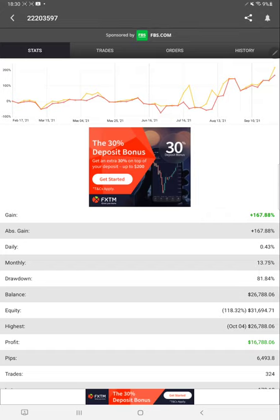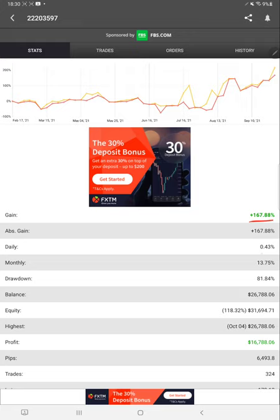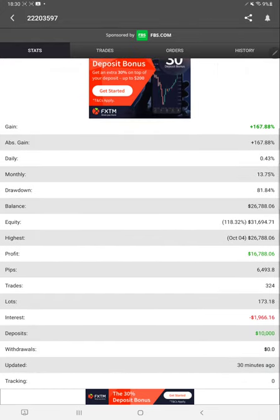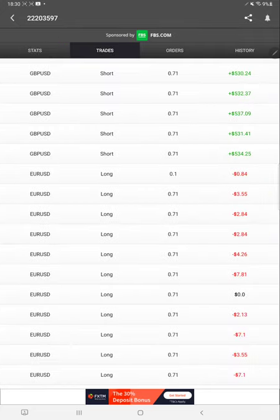Here is the MyFXBook for this account, and the current gain is 167 percentage. Here you can see the daily percentage of return, monthly percentage of return, current balance, and almost just 30 minutes ago it was updated.